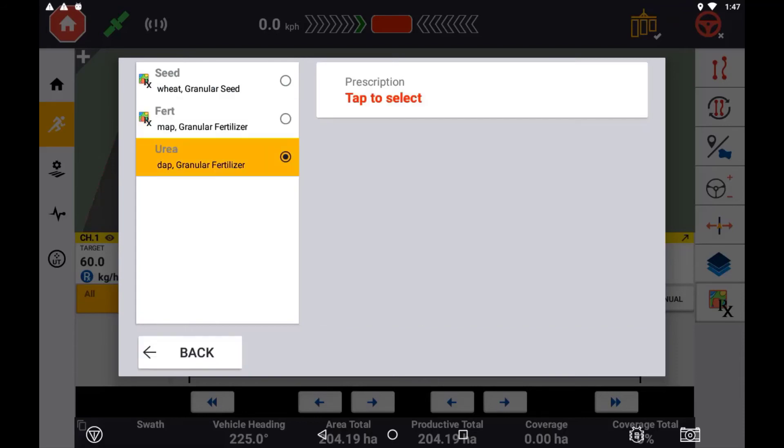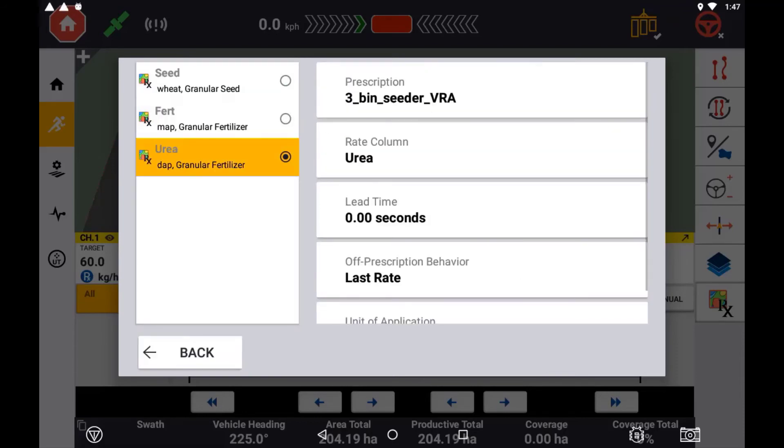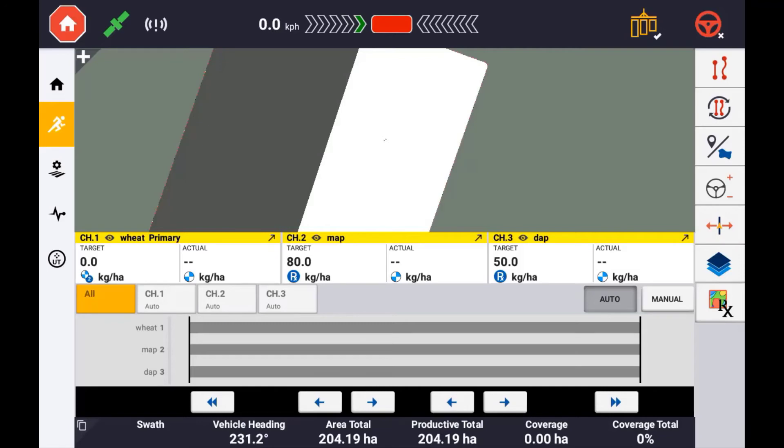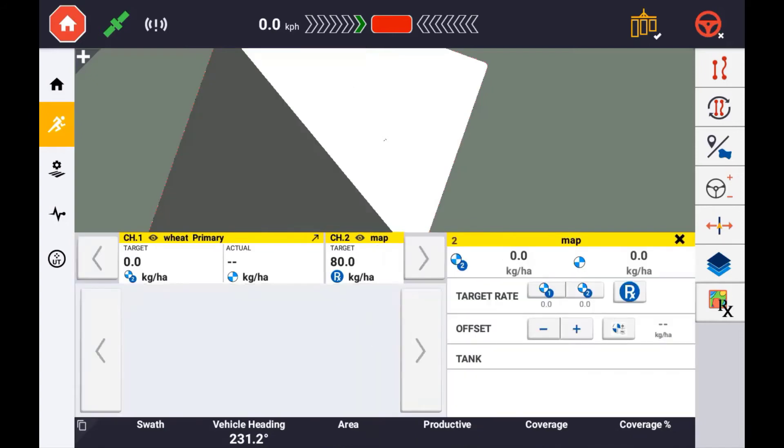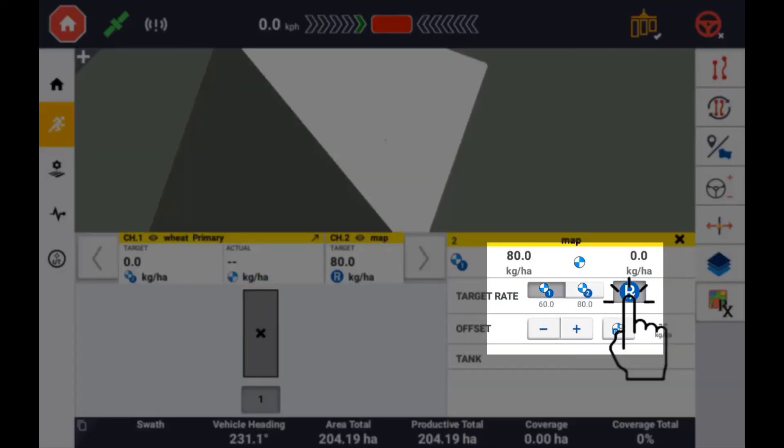In your flow control window within the run screen, you can quickly and easily enable or disable the application map for any particular channel. Simply open the channel you wish to enable or disable the prescription map and use the Rx button to turn on or off the prescription.